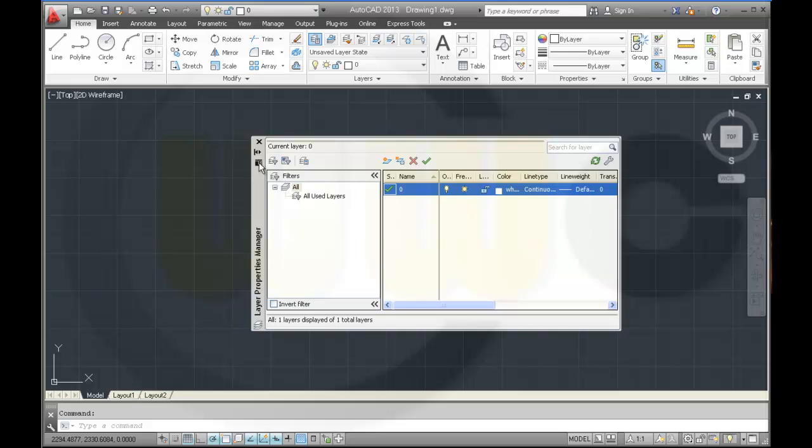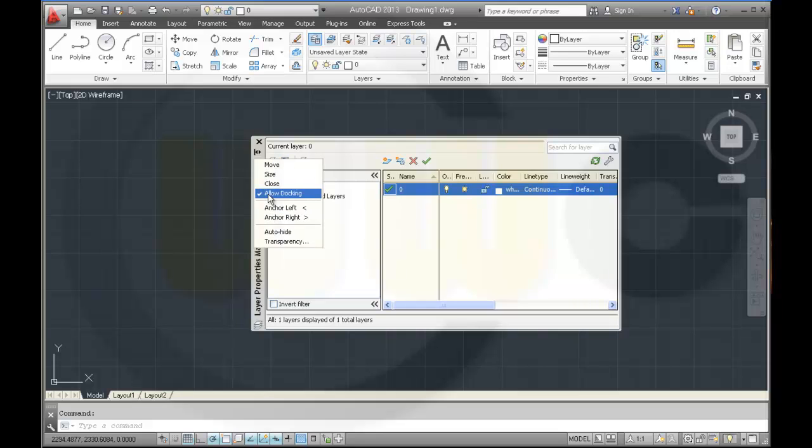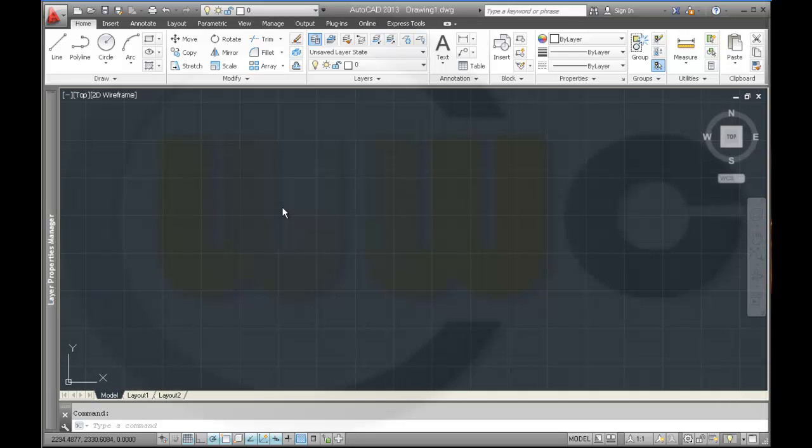And select this and allow docking and anchor it left. So it moves over here.